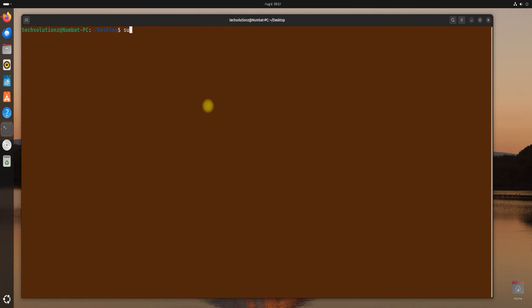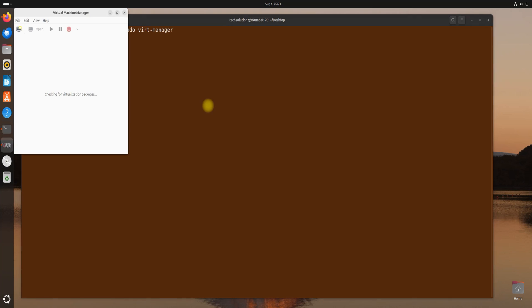The next step is to launch the KVM GUI tool, which is the virtual machine manager. You can start it as shown.